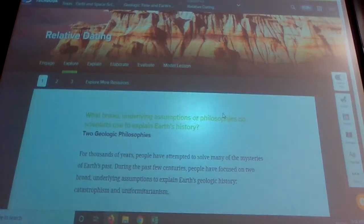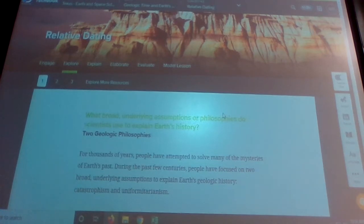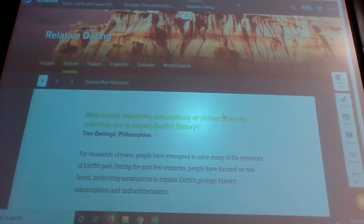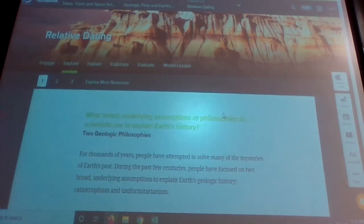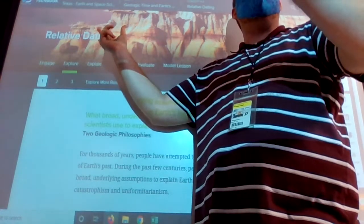Today we're going to go over relative dating. I'm going to try to go through this pretty quickly so we can get a little bit of an assignment in, or at least start on it. We have a lot of terms, so I want to get some of them on the board for you — hopefully that'll help you remember.